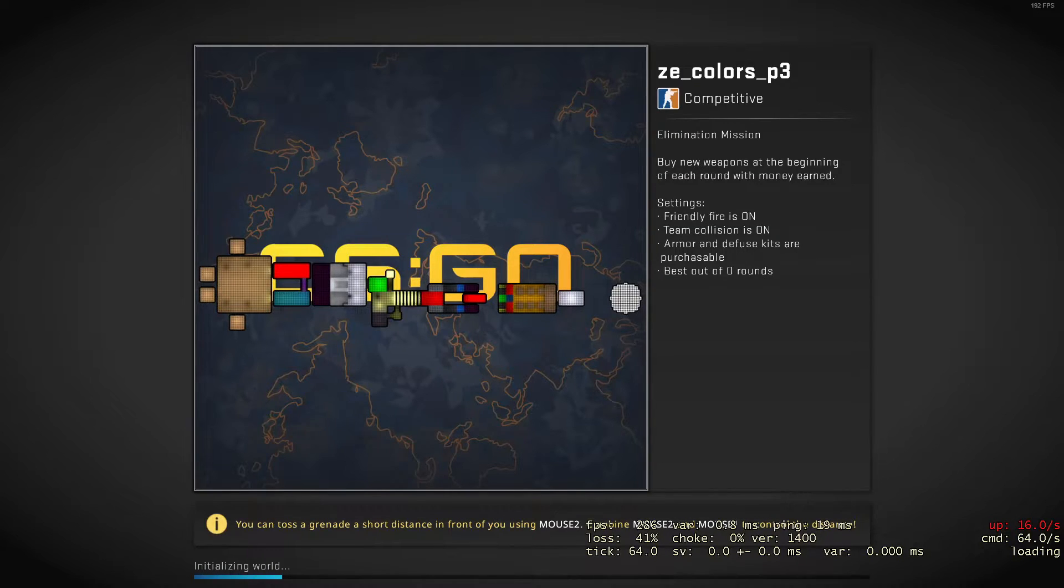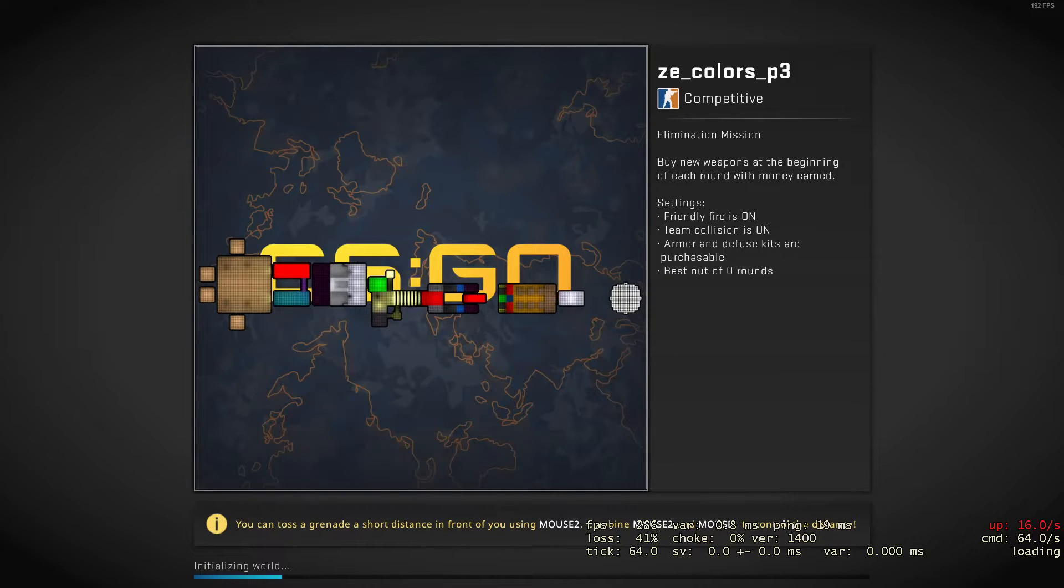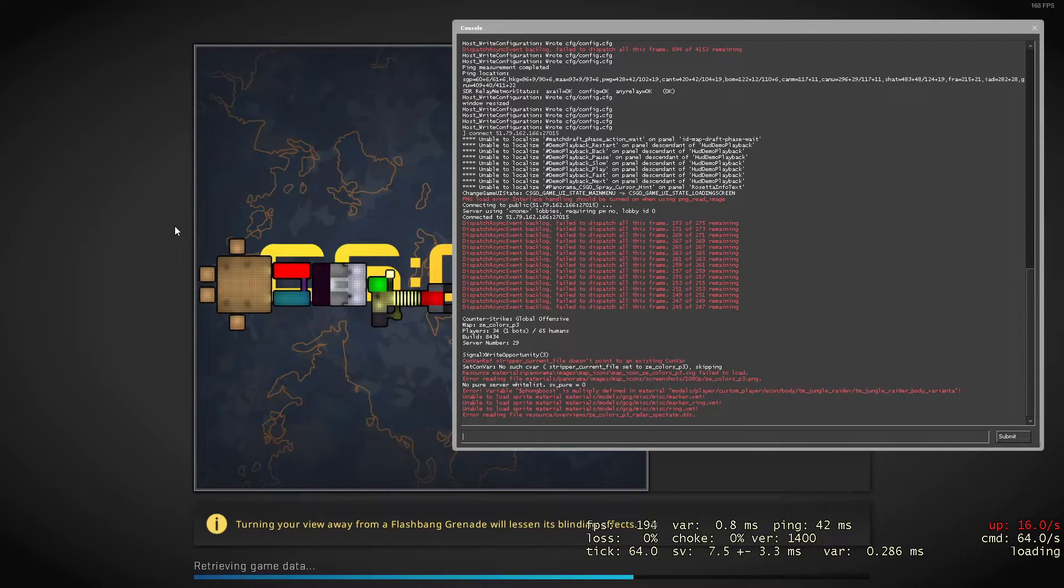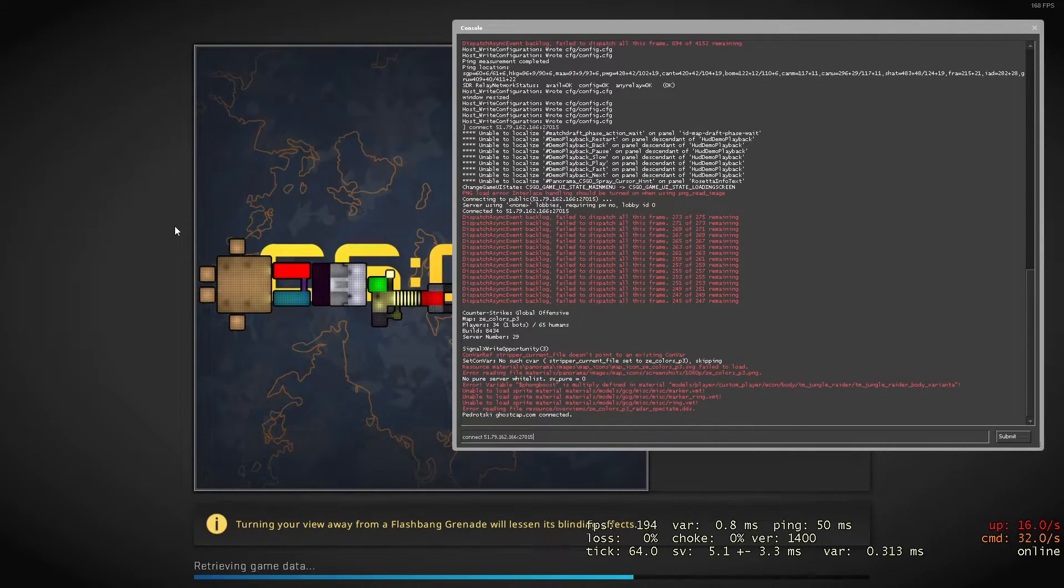So again, I'll leave a demonstration in the description and it's literally just connect and the IP address.